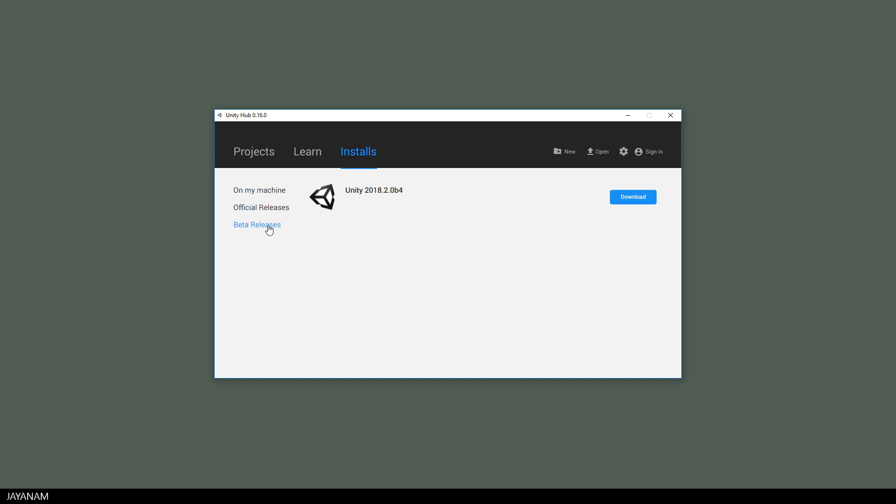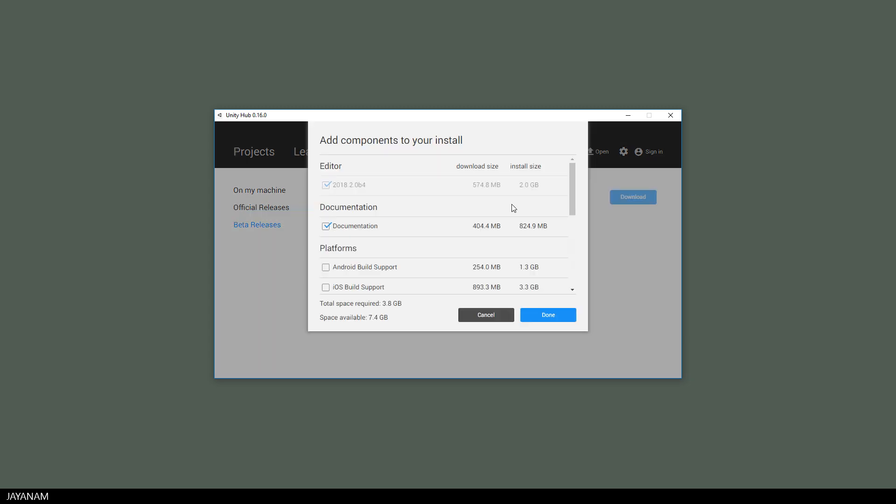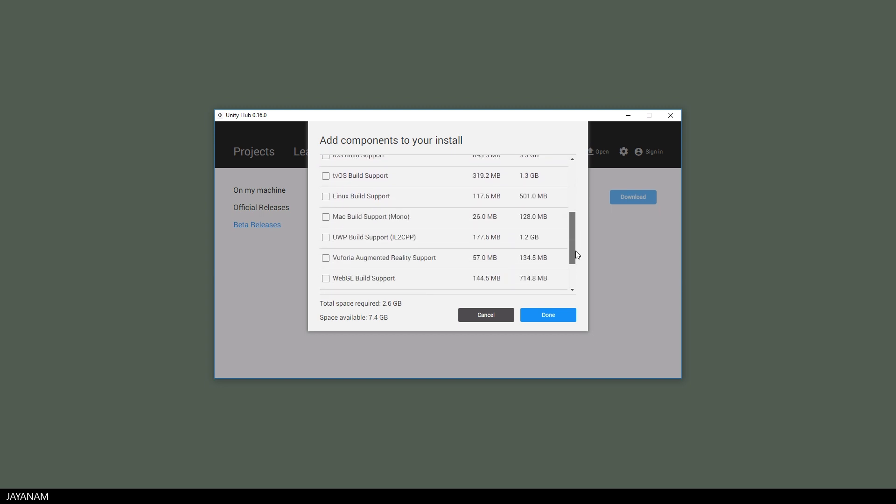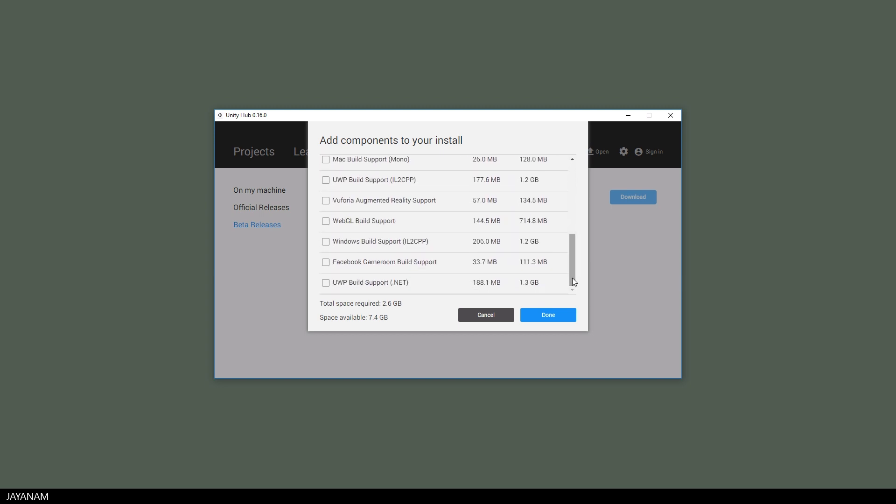So let's download the latest beta 2018.2 and install it. I unchecked the documentation here, also leave other build supports unchecked, and finally press the done button.